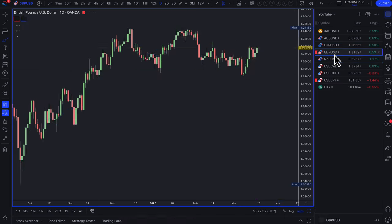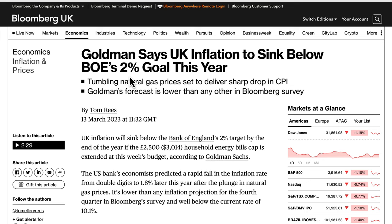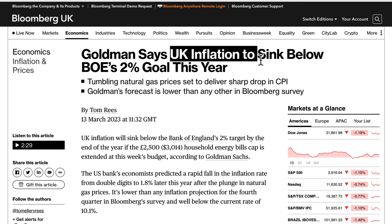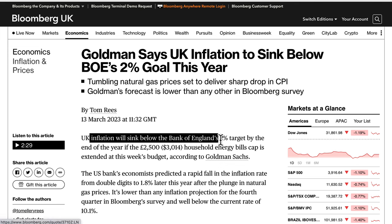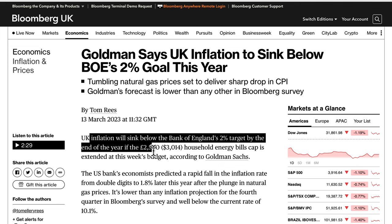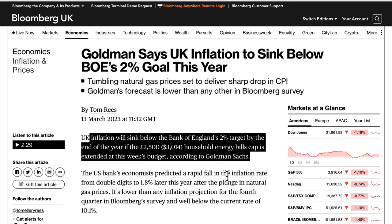On GBP/USD: the pound is a bit of a strange one. The expectation is a one-and-done hike. Goldman Sachs says UK inflation is expected to sink below the Bank of England's 2% target this year — partly because the £2,500 household energy bill cap is being extended at the budget. The bank's economists predicted a rapid fall in inflation from double digits to 1.8% later this year, driven by the plunge in natural gas prices.